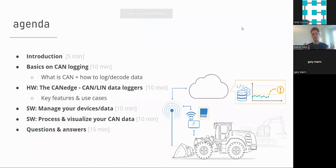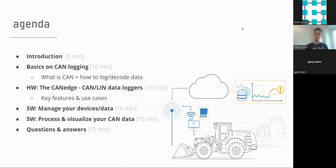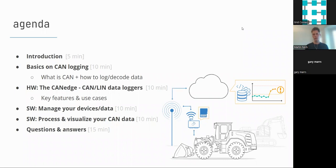Here's a quick overview of today's agenda. I'll give a brief introduction, then go through the basics of recording CAN bus data. After that, I'll cover the CAN Edge, our hardware data logger series for recording CAN bus and LIN bus data. Then I'll introduce the various software tools you can use with these devices. We'll aim to have some time for Q&A at the end.